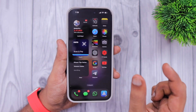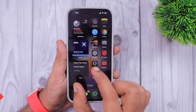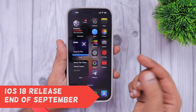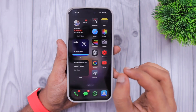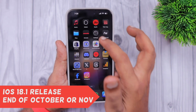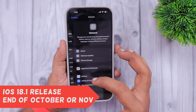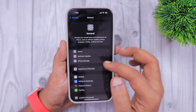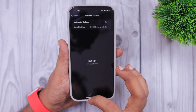Along with Apple Intelligence, Apple have released this feature, and we are expecting the official release of iOS 18 by the end of September. iOS 18.1 is currently in beta, and the stable release will happen by the end of October or around the beginning of November.